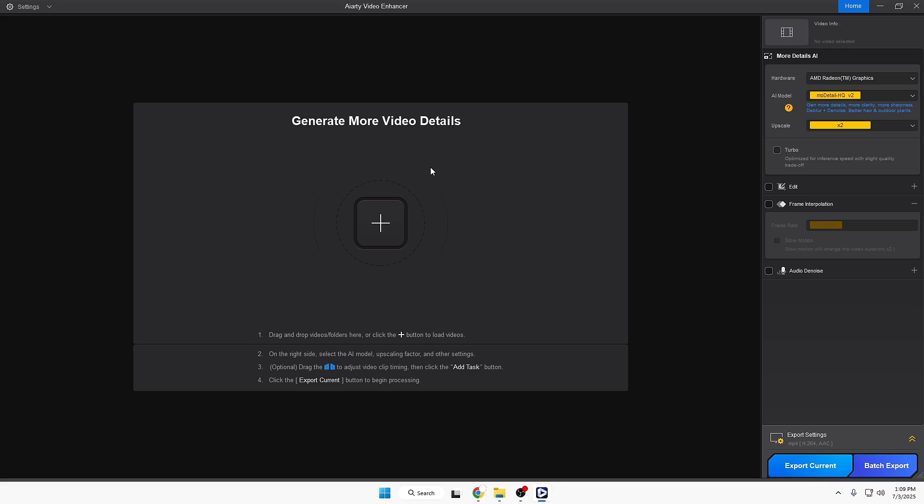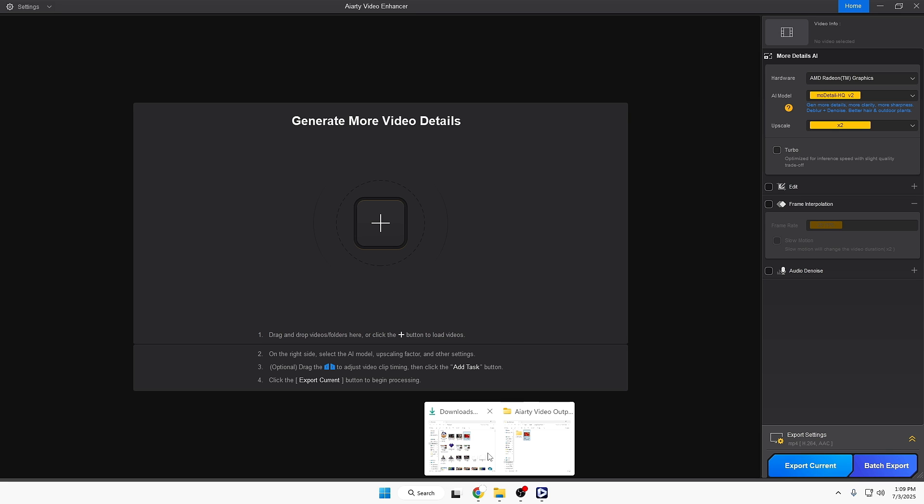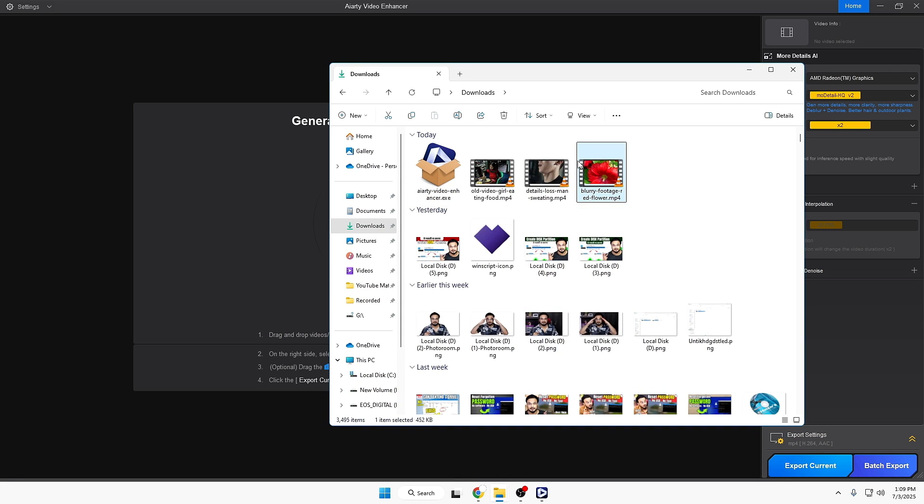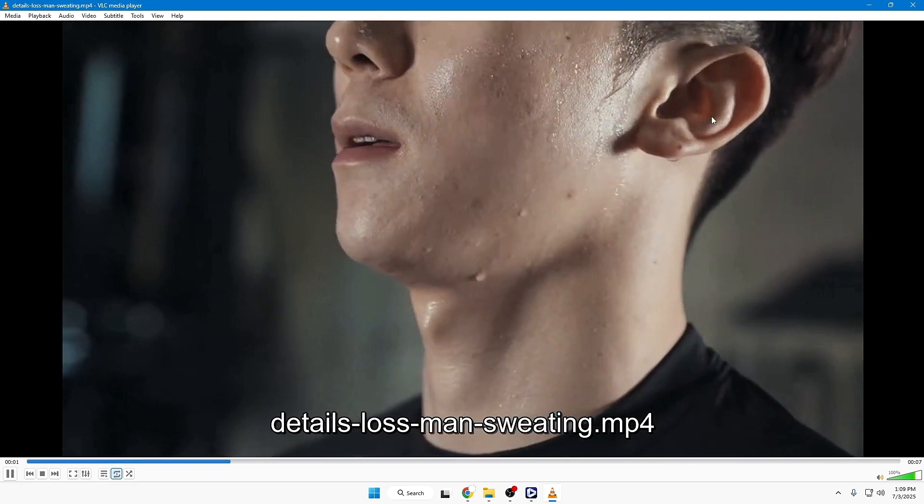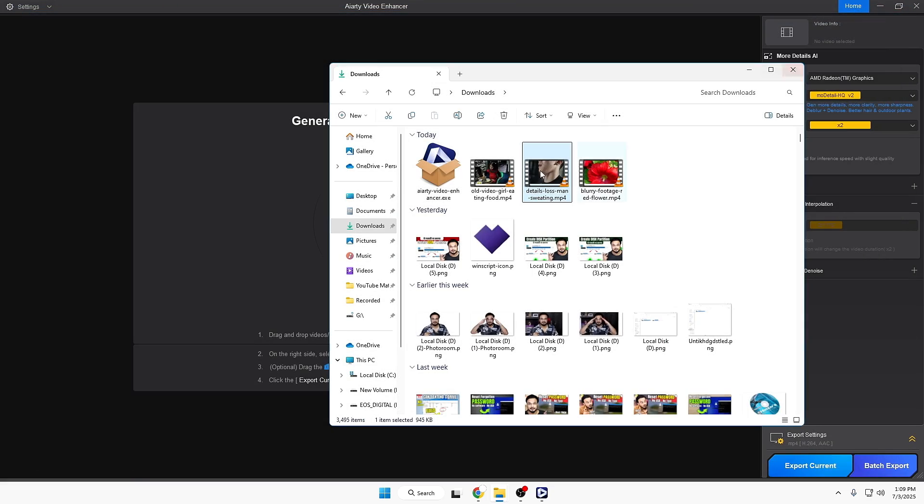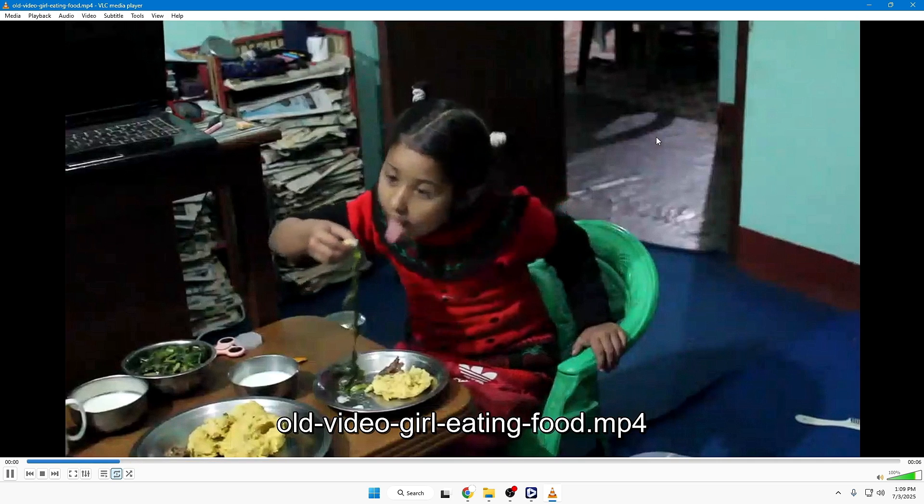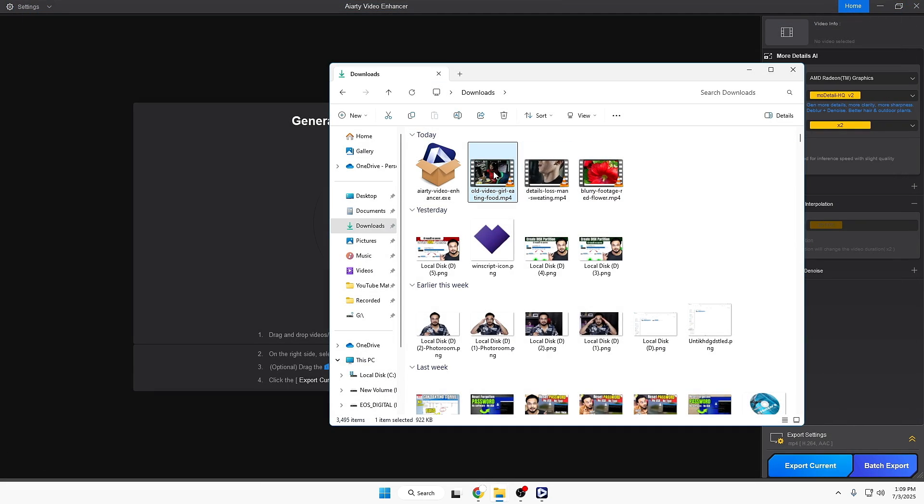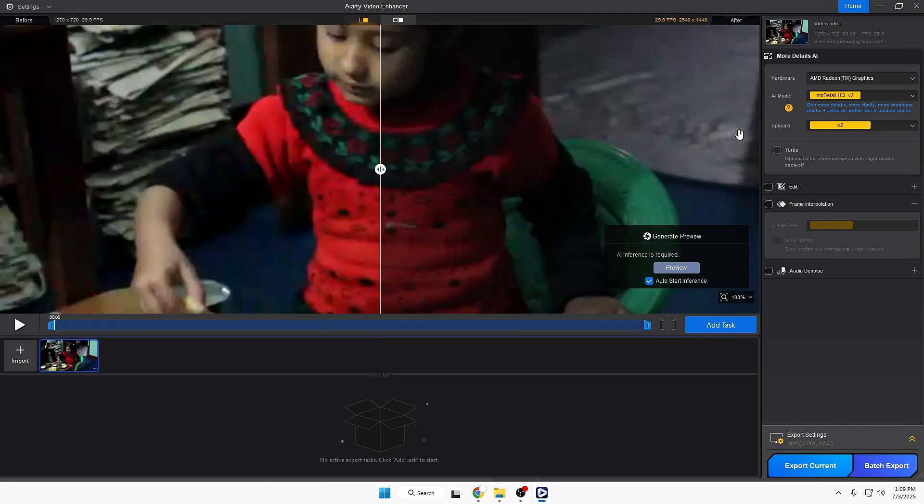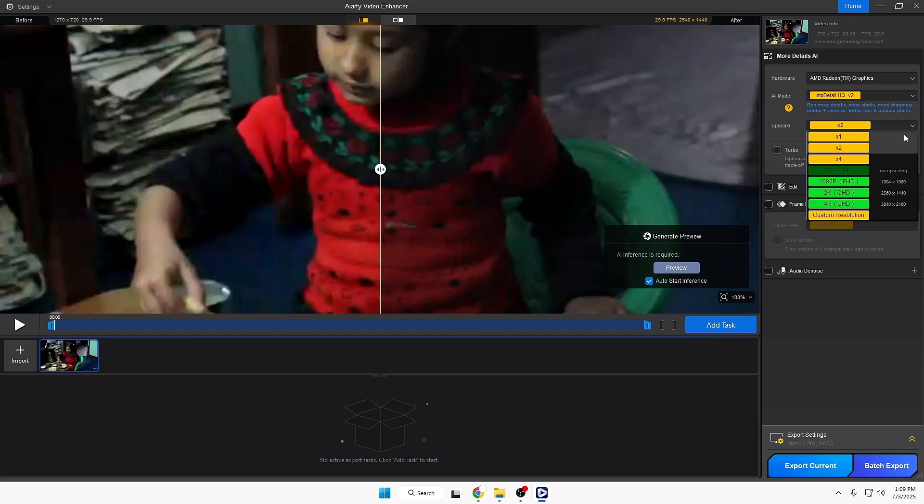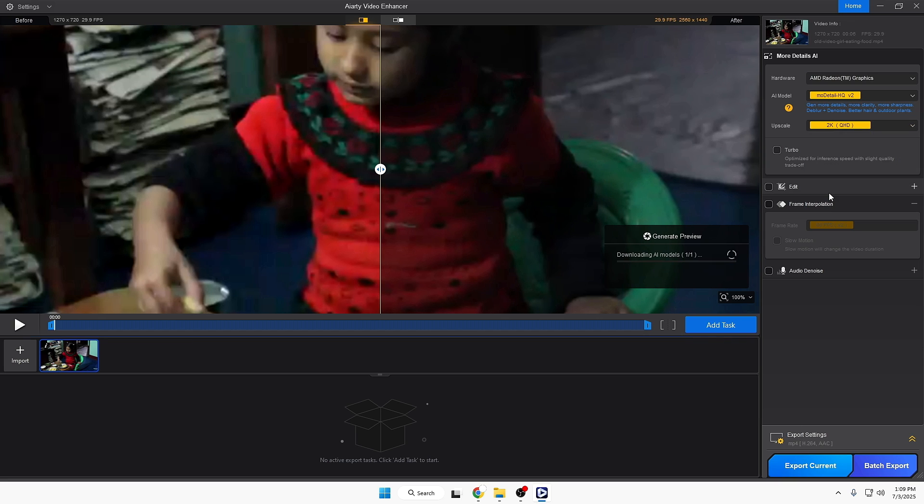Now let me take another example. I'll bring up another video that is blurry and noisy. I'll drag this video, then from the right side I'll upscale to 2K.